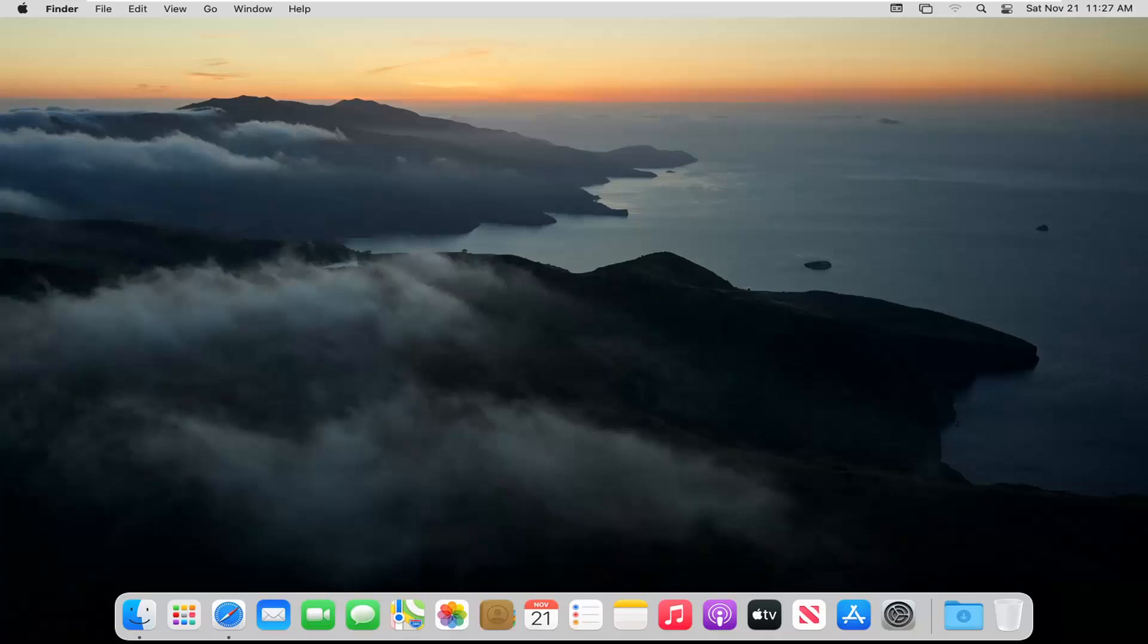In today's tutorial, I'm going to show you guys how to turn off your Mac display after so many minutes have elapsed. This should hopefully be a pretty straightforward tutorial and without further ado let's go ahead and jump right into it.